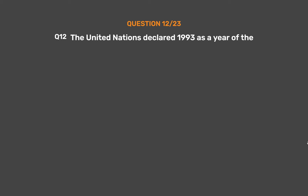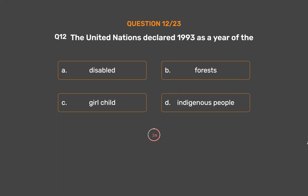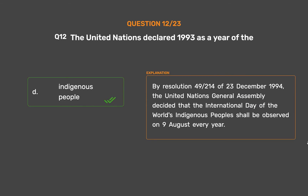Question No. 12. The United Nations declared 1993 as the year of the: Option A, Disabled; Option B, Forests; Option C, Girl Child; Option D, Indigenous People. The correct answer is Option D, Indigenous People. By Resolution 49-214, the United Nations General Assembly decided that the International Day of the World's Indigenous Peoples shall be observed on the 9th of August every year.